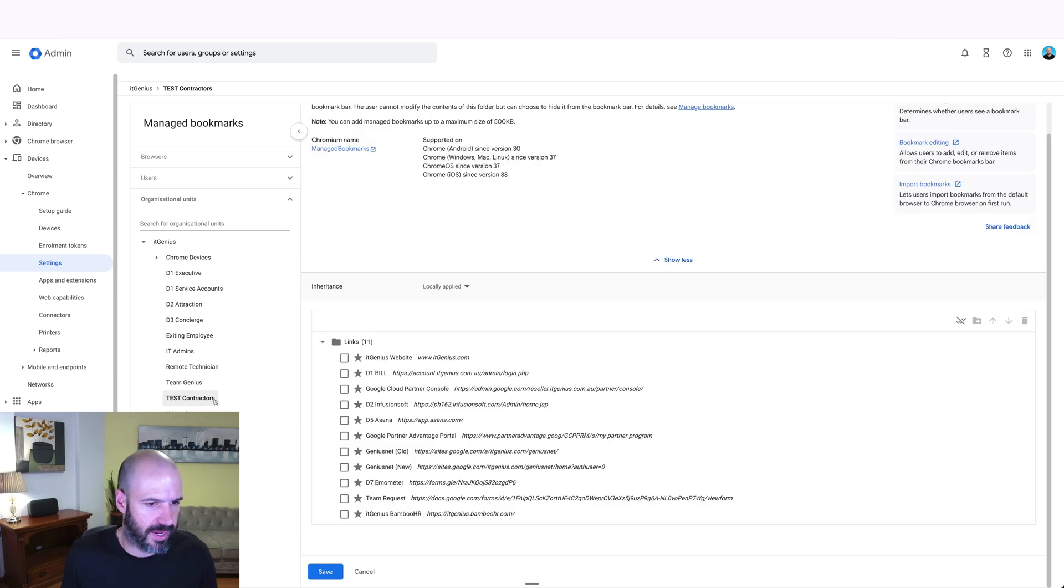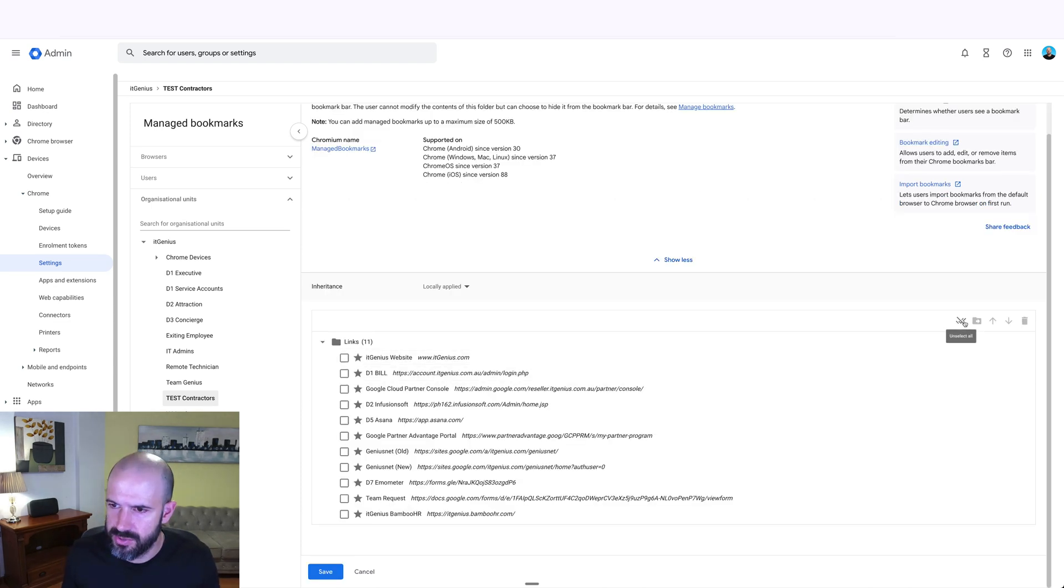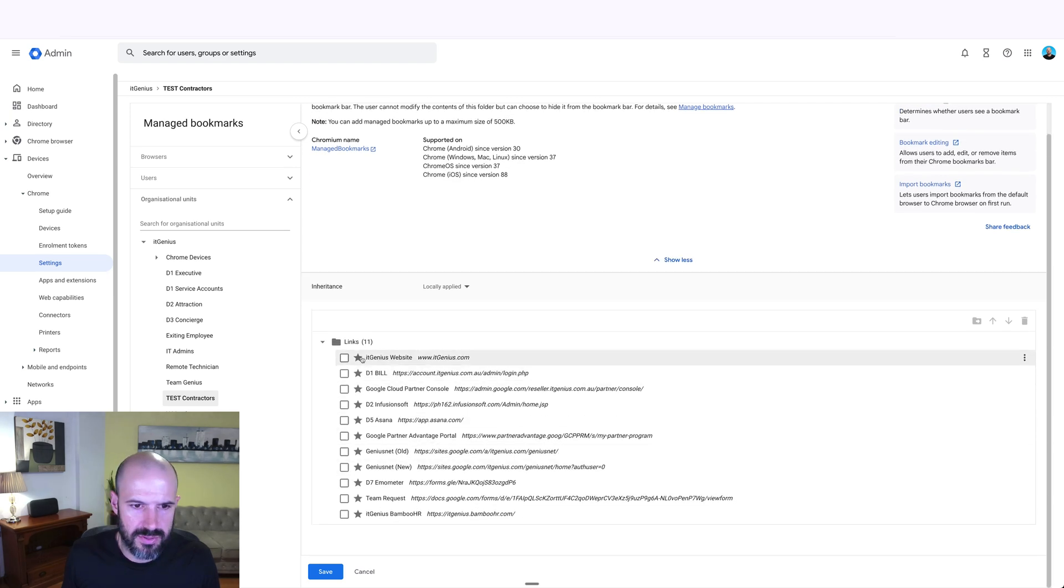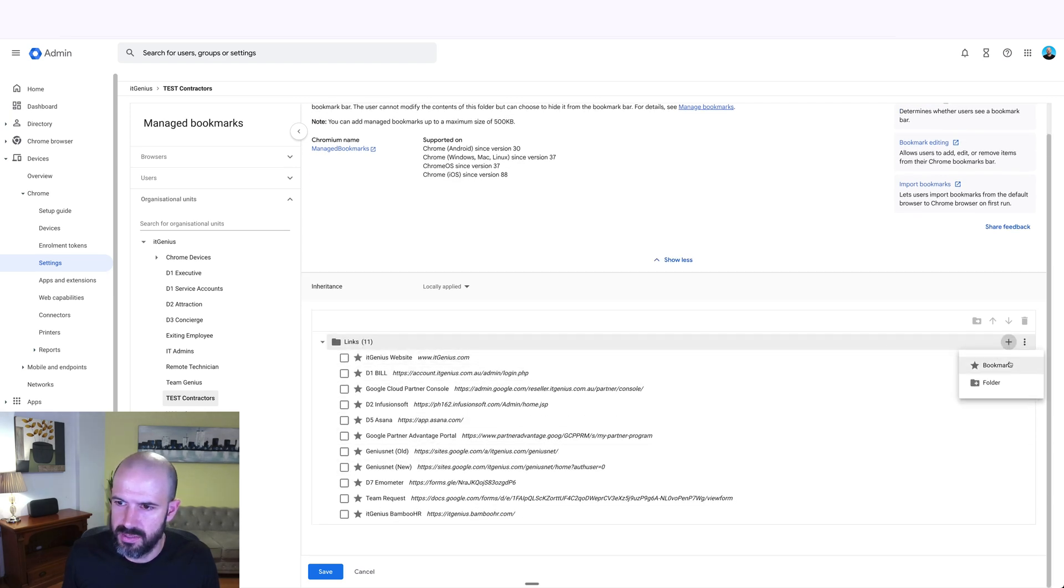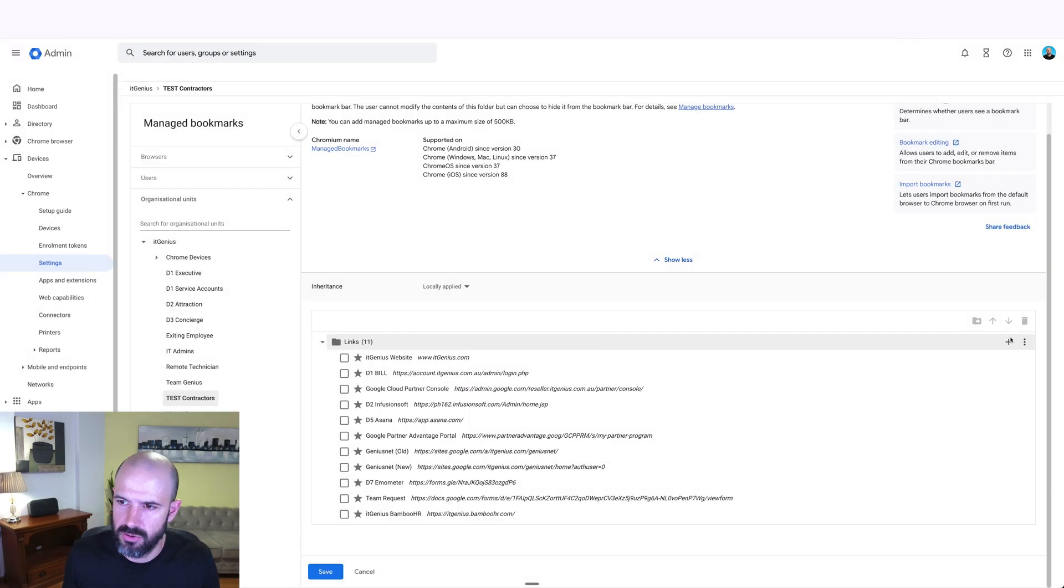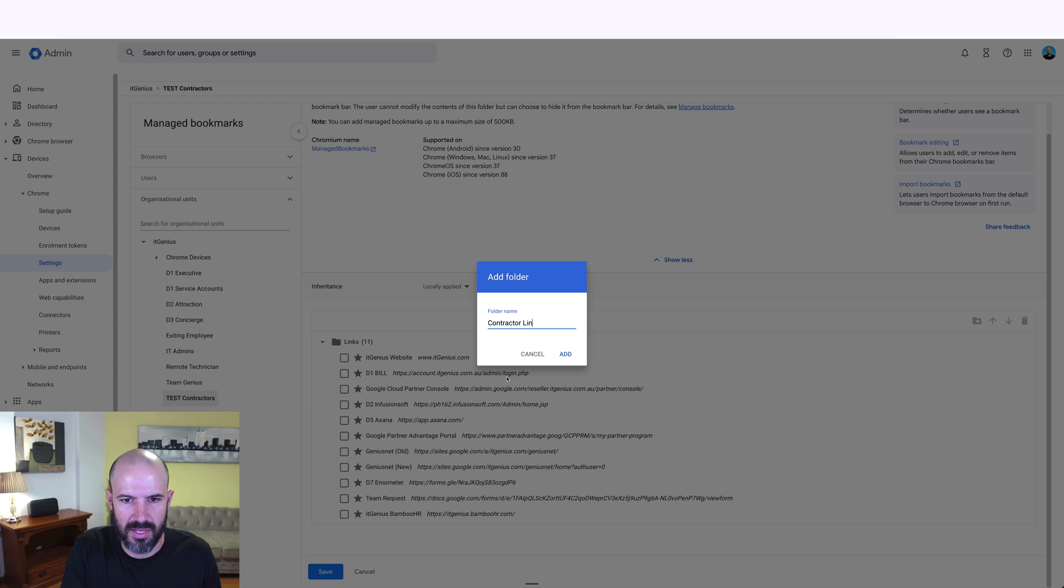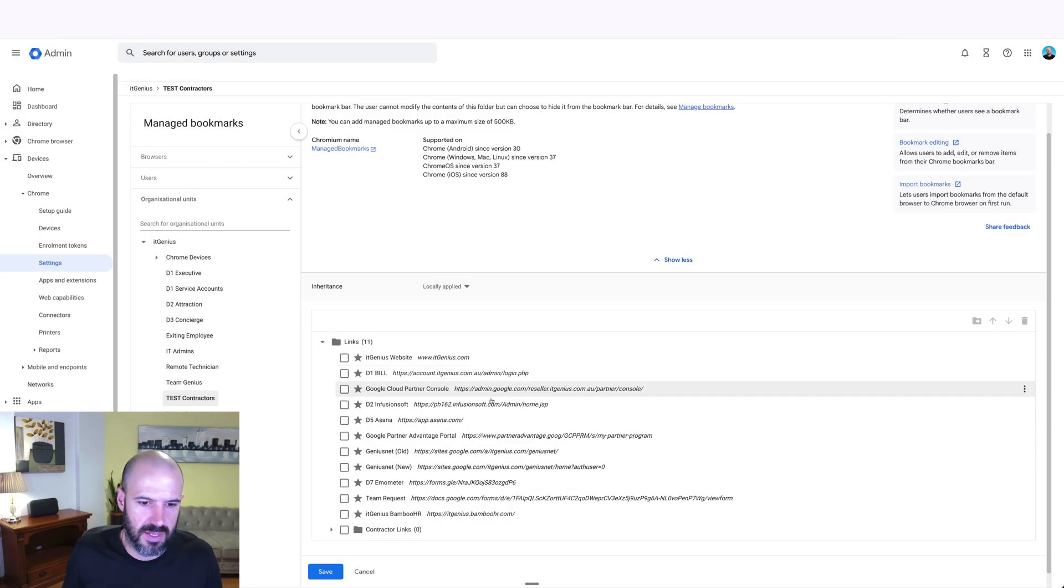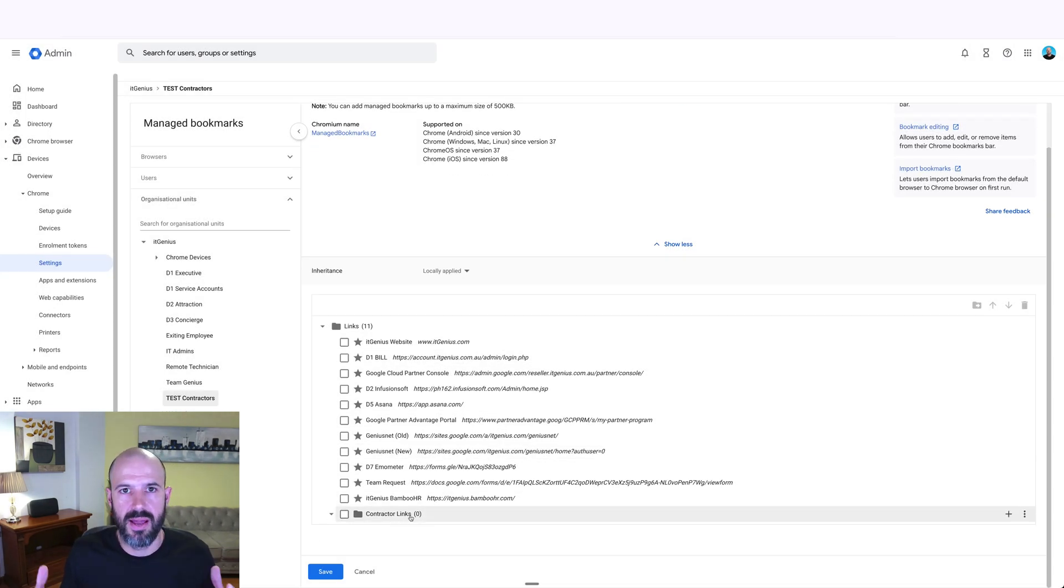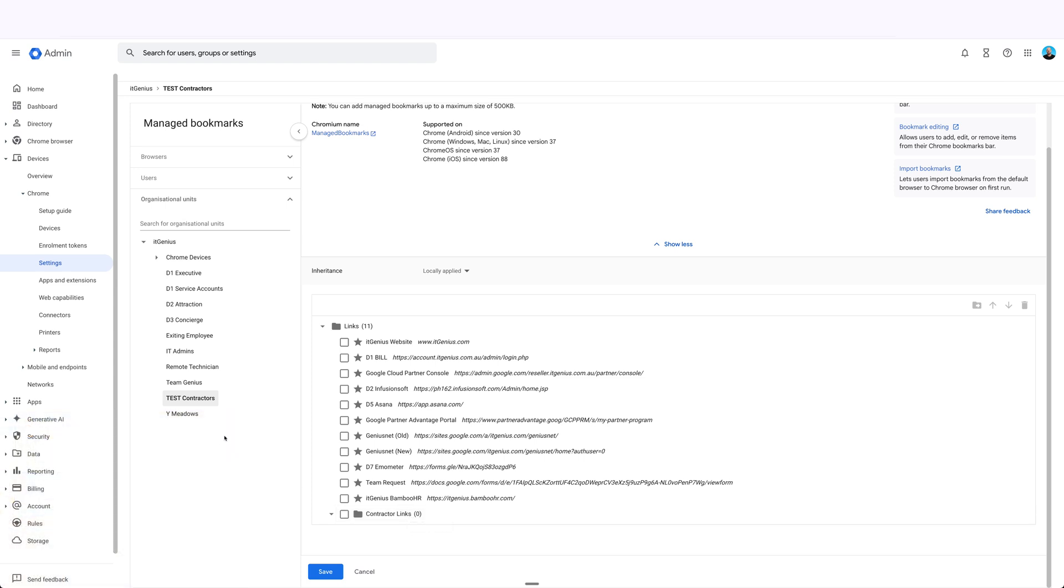Just be very careful that you go into the right organizational unit before you start messing with stuff. We go into our links, and we should be able to, here we go, click the plus button and add bookmarks folders. Here we go, add a folder. Contractor links. And then we can add as many links as we like, and they will be applied just to this organizational unit that we have selected here.